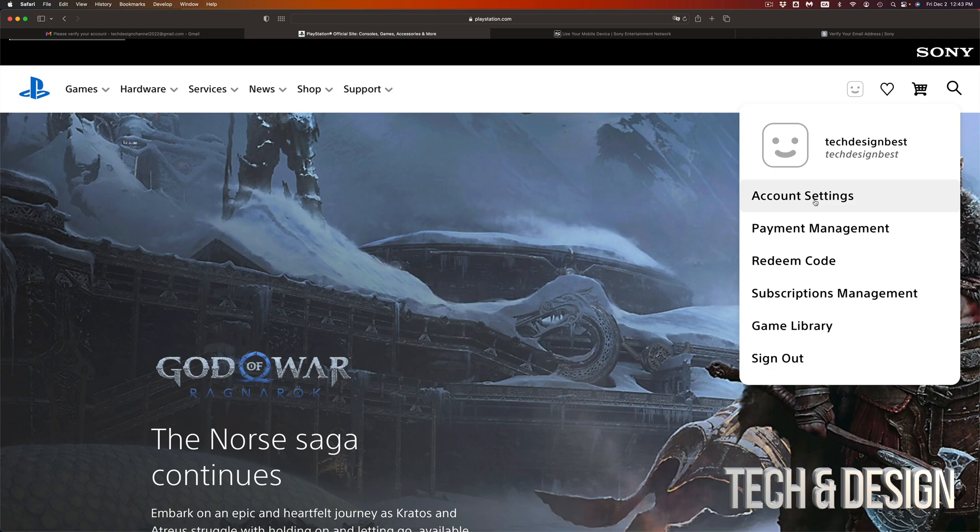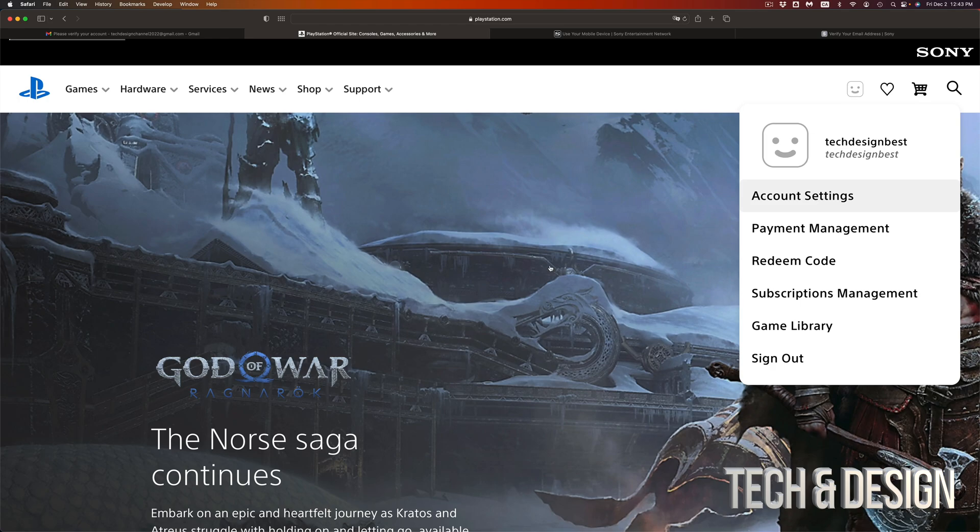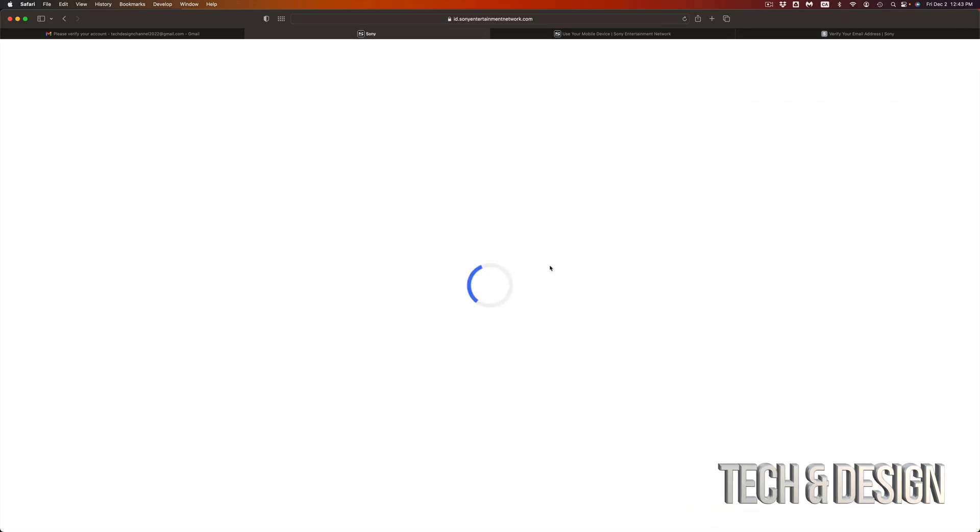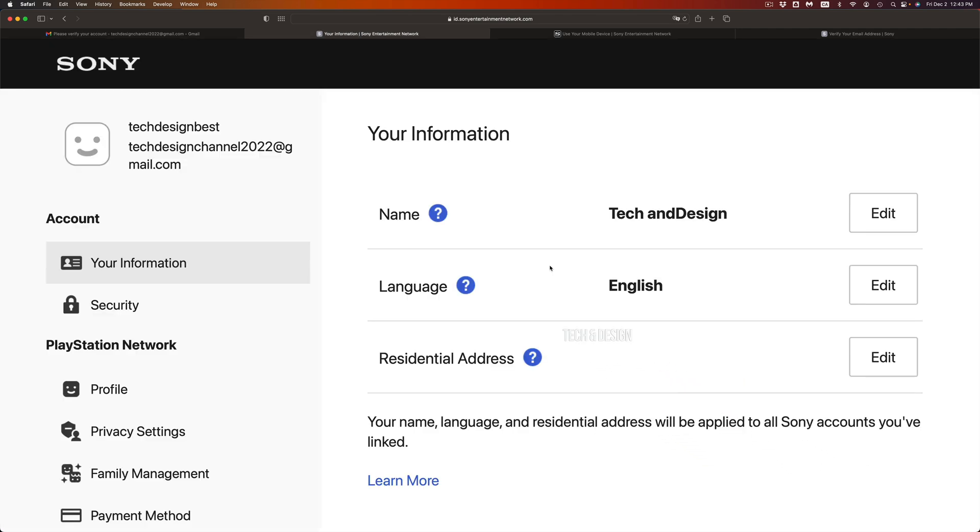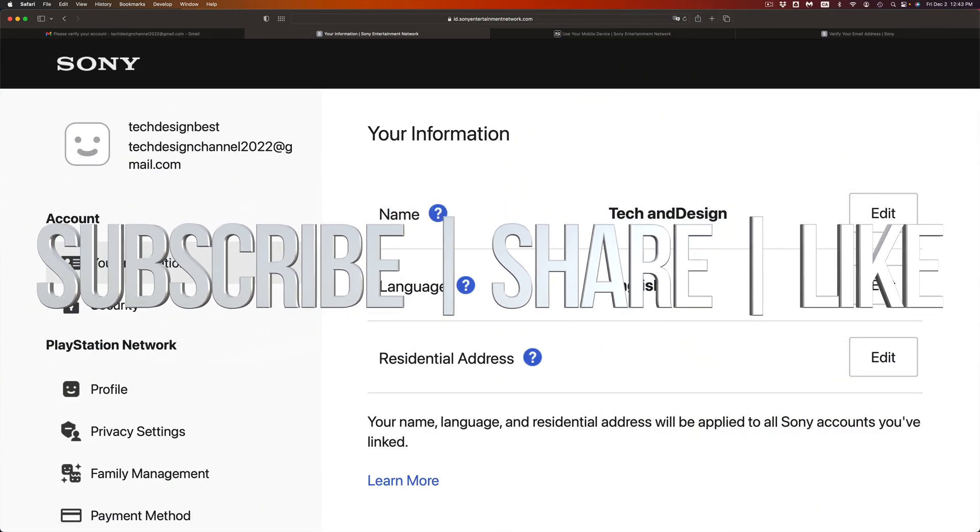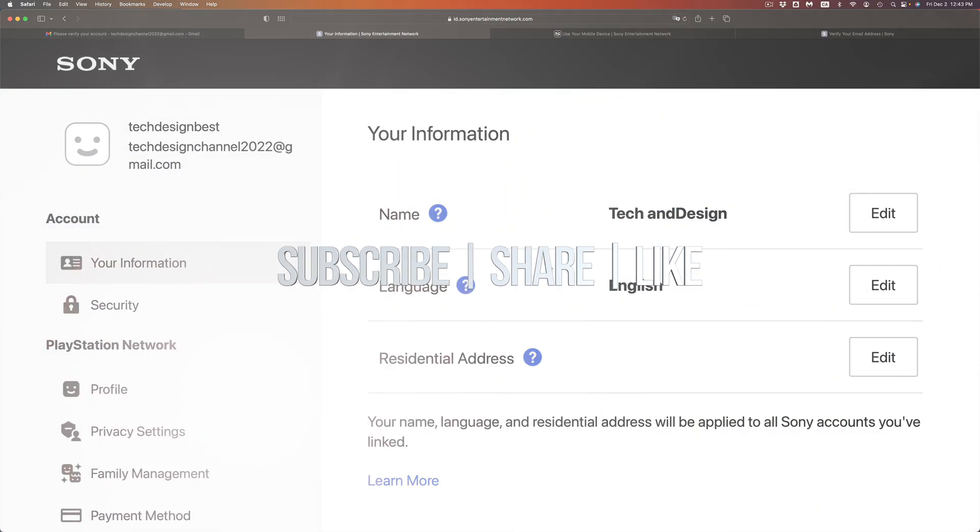As far as creating an account for PlayStation, you're all done. So go ahead and enjoy your PlayStation account. You can use this for any PlayStation for that matter. But as far as this video goes, we're all done. If you guys have any comments or questions, you can write down here in the comments area. Don't forget to subscribe and like. Thank you.